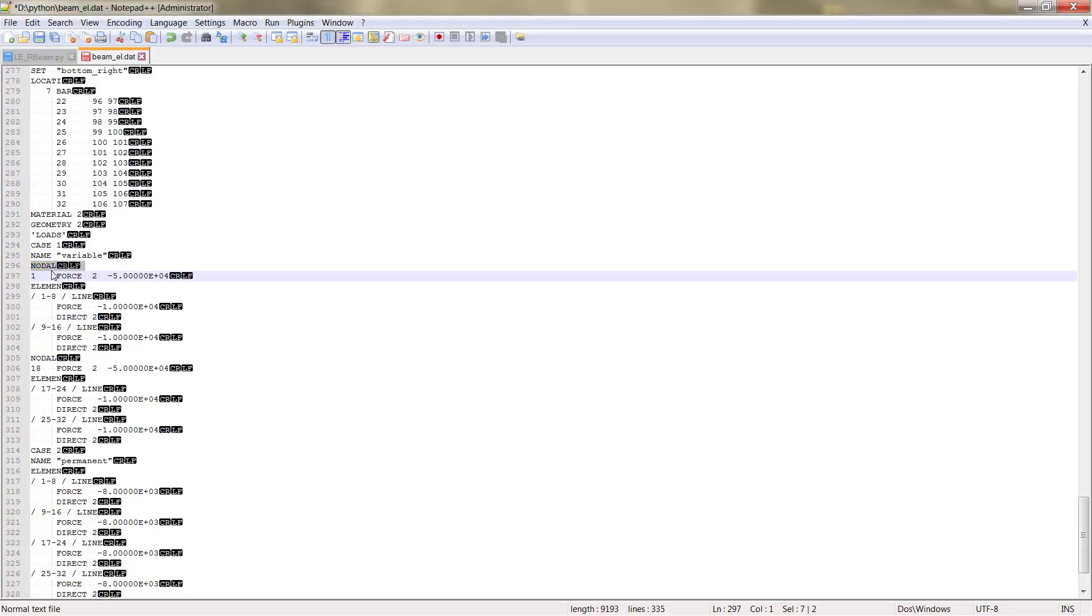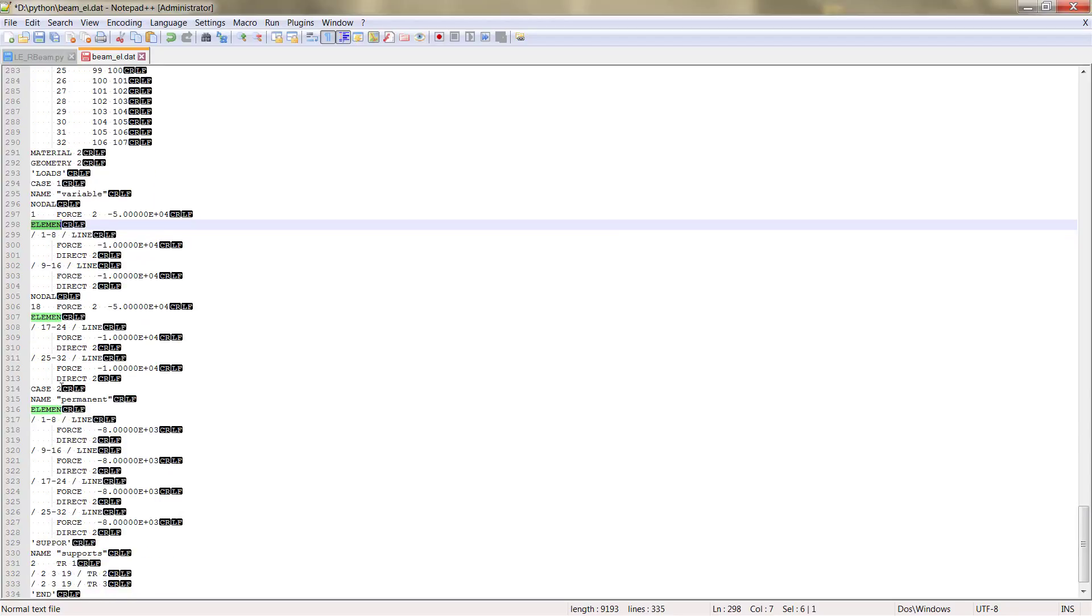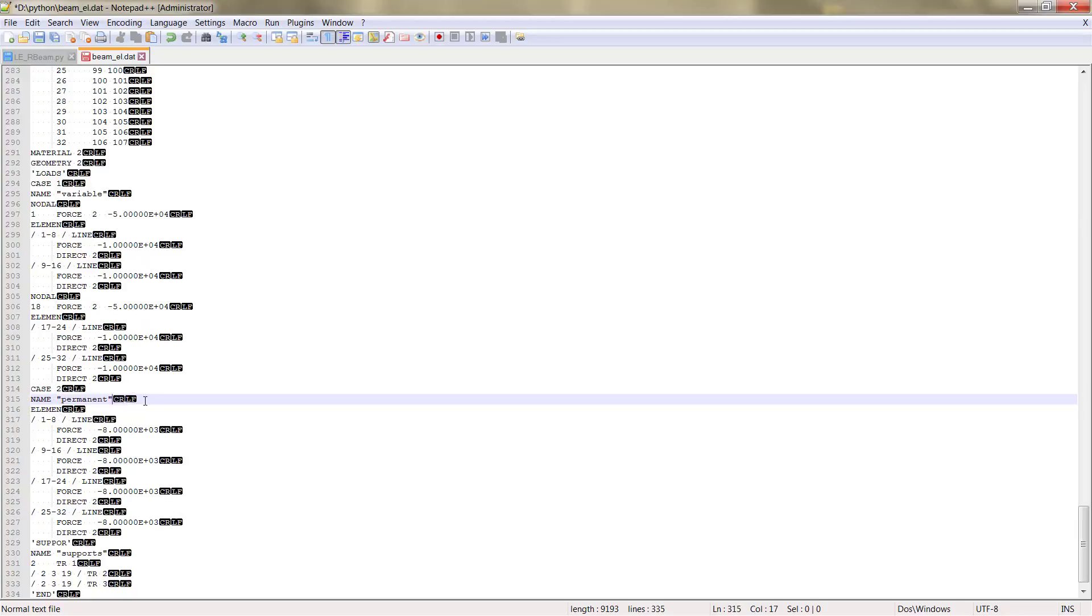Nodal loads, element loads that correspond to the element distributed, uniform distributed loads. And then for each load case, for the variable that we defined and the permanent, we defined two load cases.